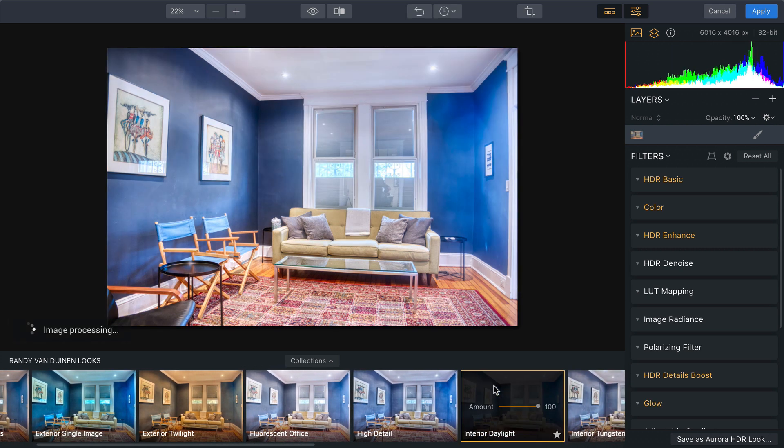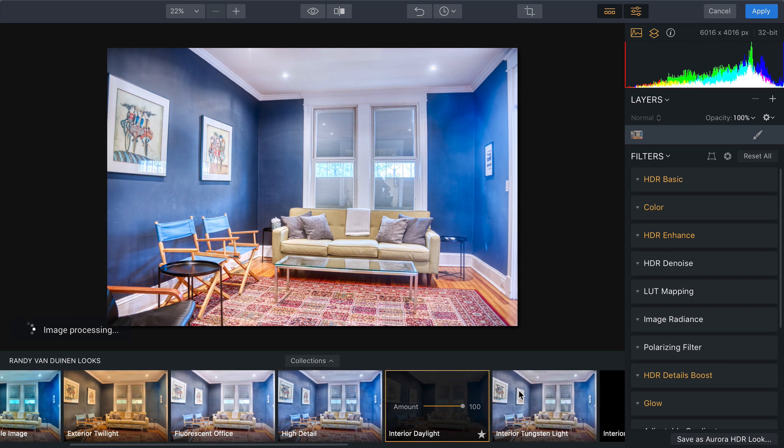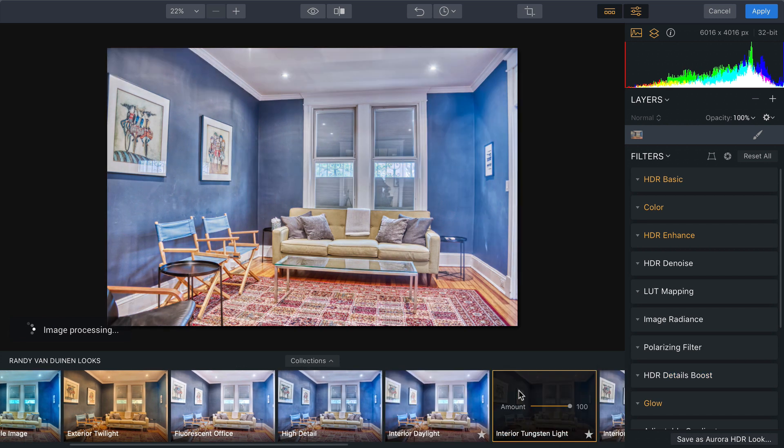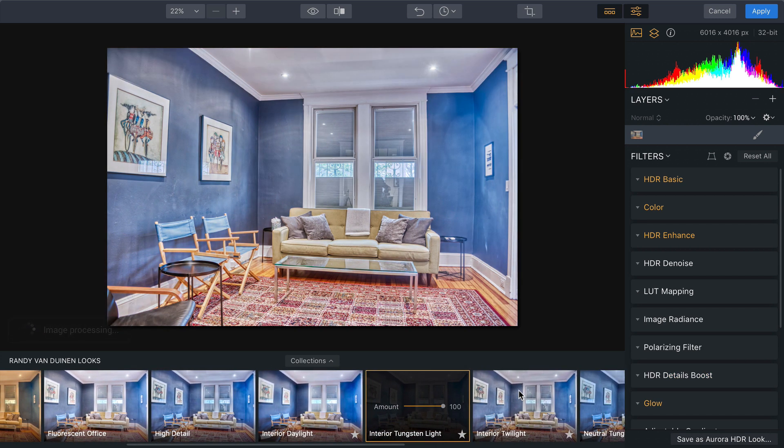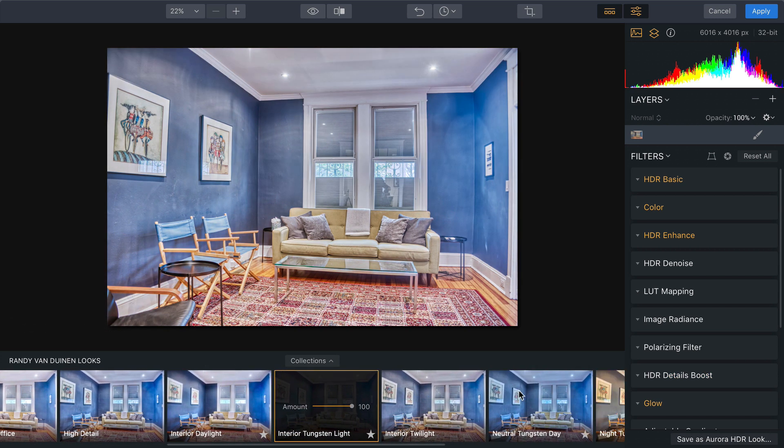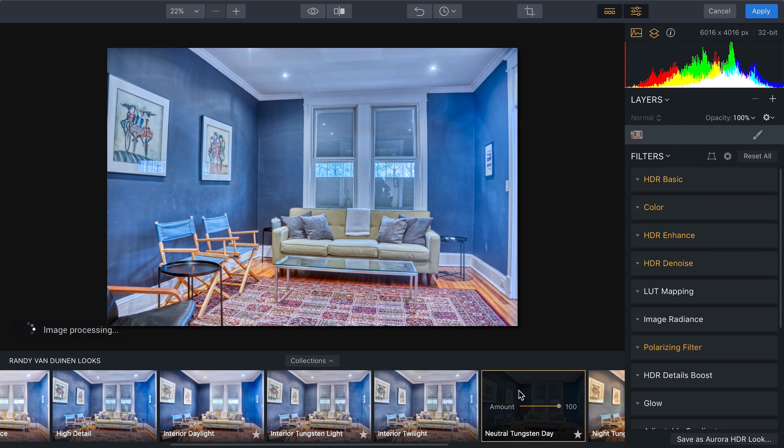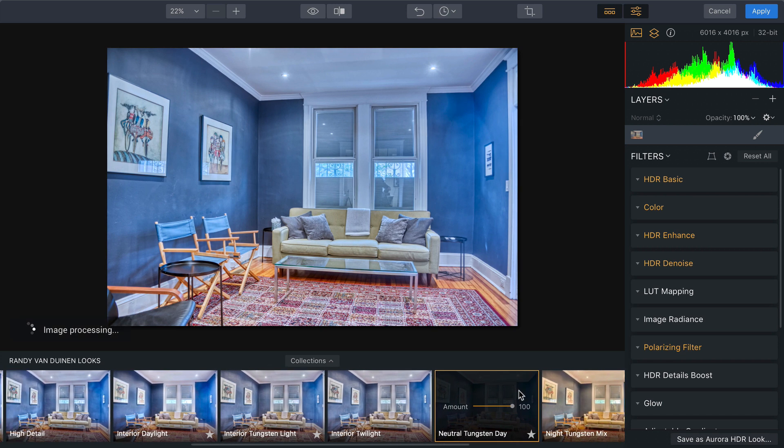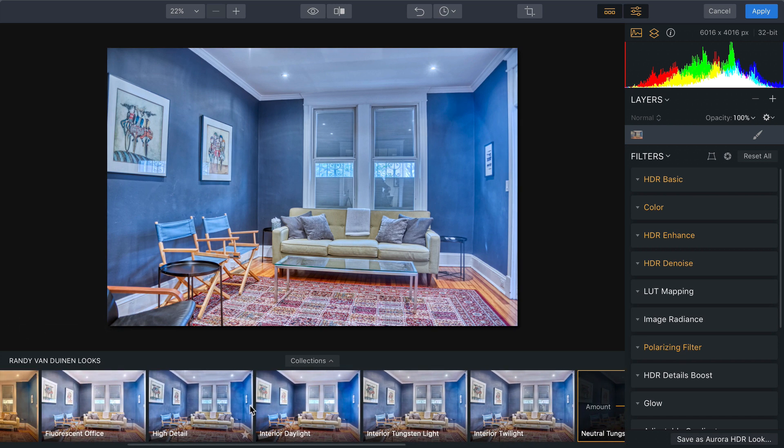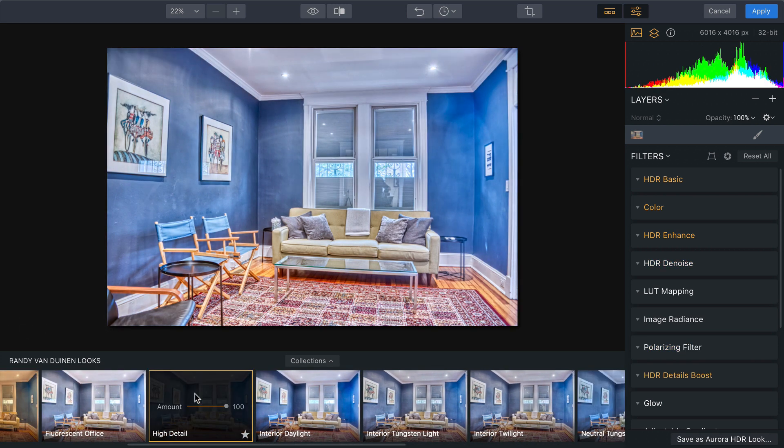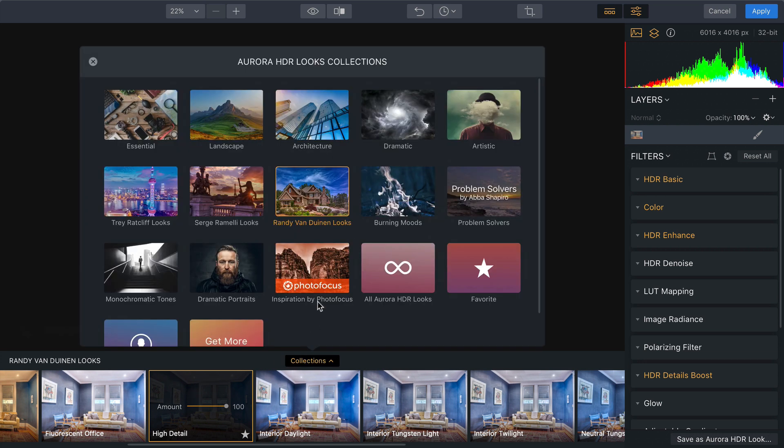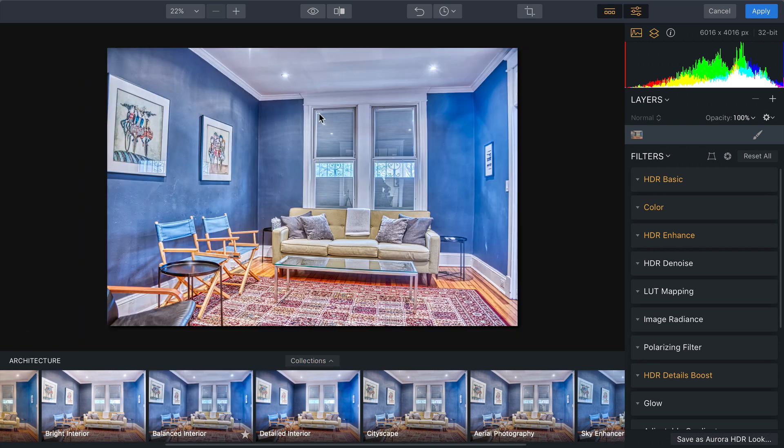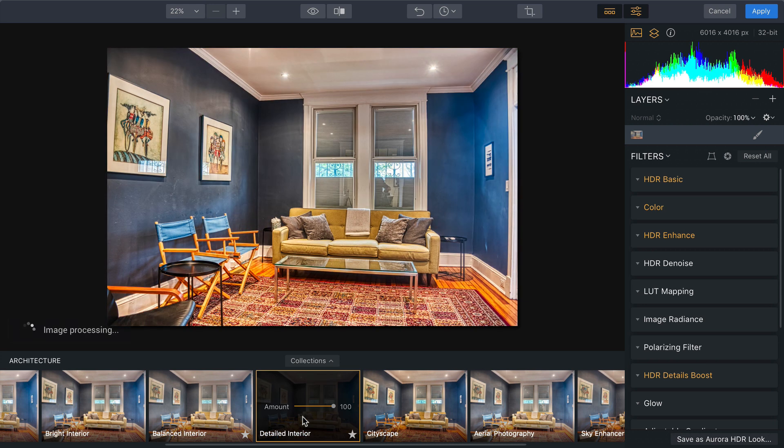You'll see different options for scenes like interior daylight or interior tungsten light, and it changes the type of lighting in the scene. Let's go ahead with the high detail. I like that looking pretty close. Or we can switch on over here to the Architecture and try something like Detailed Interior. And I like that.